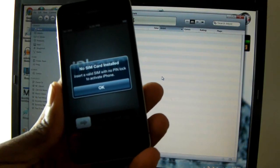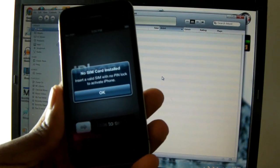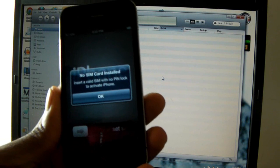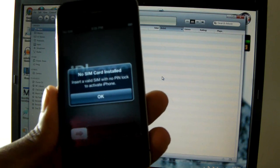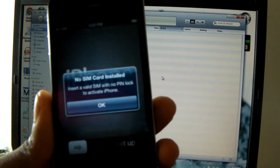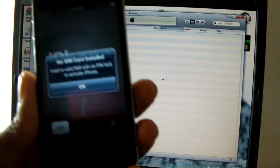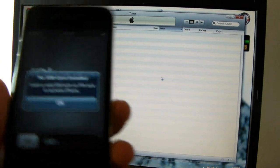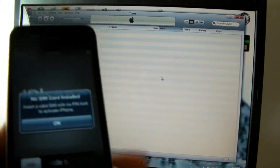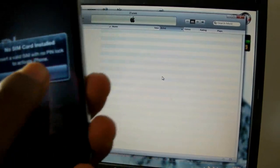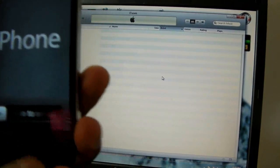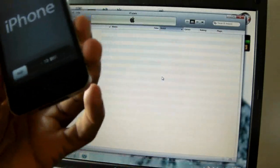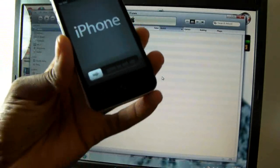So now we're back. iTunes already restored the phone to iOS 5.0. I don't have any SIM card in, so this is the message I get. Don't worry about that if you have your SIM card. I'm just going to click OK, and then you can see down at the bottom it says 'Slide to Setup.'